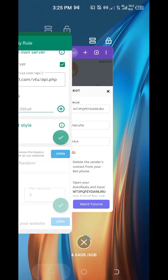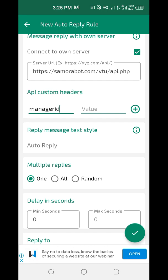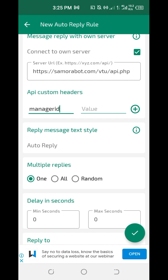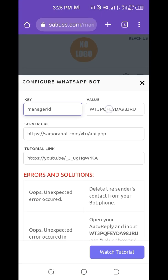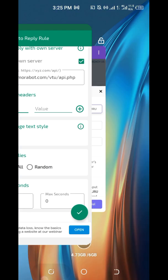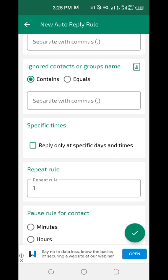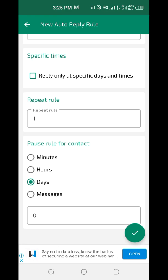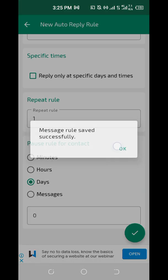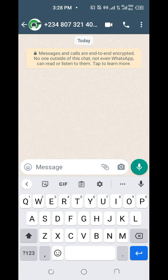Under 'Key,' you can see the key — copy it. Come back here and paste it. Now for 'Value,' go back and copy the manager ID value. After you've done that, scroll down and click the checkmark. Everything is now saved correctly.